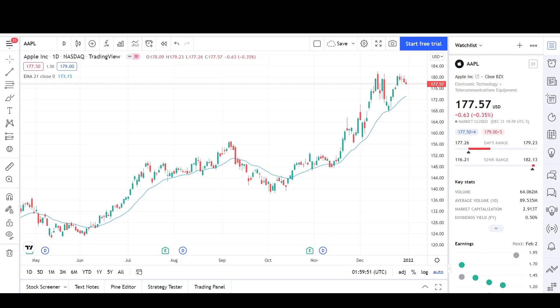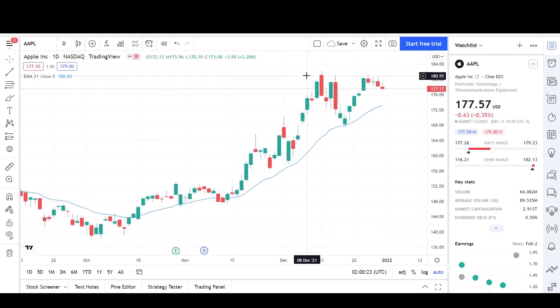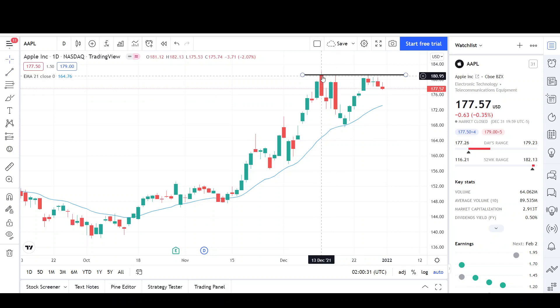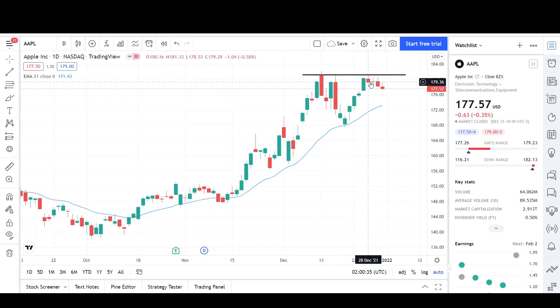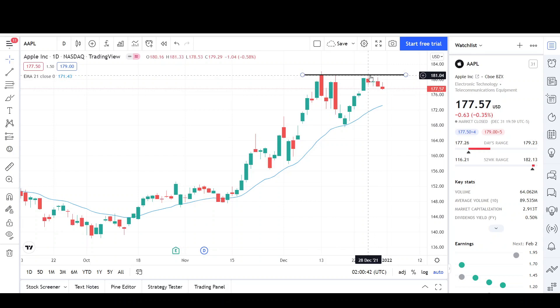I will first go over what I see on the daily chart and finish the video off with the weekly chart. As you can see on Apple, it looks like it's creating some type of triple top. Putting a horizontal trend line right here to show you guys - this was the prior high we got rejected from back on December 16th, and then we got rejected again back here on the 28th of December. However, this rejection looks weaker than the prior one, so I don't think this will be the top for Apple.